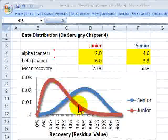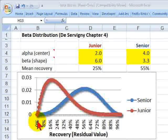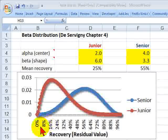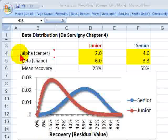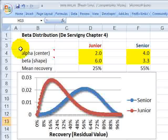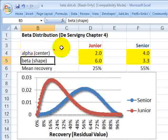Here are two distributions that are both beta distributions to illustrate. Notice that the distributions are bounded by 0 and 1 on the x-axis, which plots the recovery rate — that's 1 minus the loss given default. We start at 0% and go up to 100% because we recover either nothing, everything, or something in between. The beta can be bounded at 0 and 1, which is a helpful feature. The other helpful feature of the beta, in addition to its flexibility, is that we only need two parameters: alpha and beta.